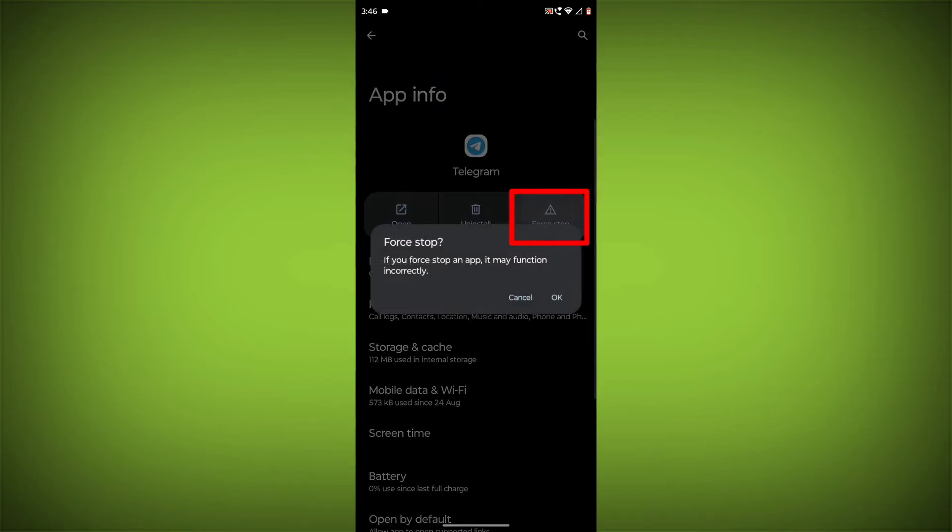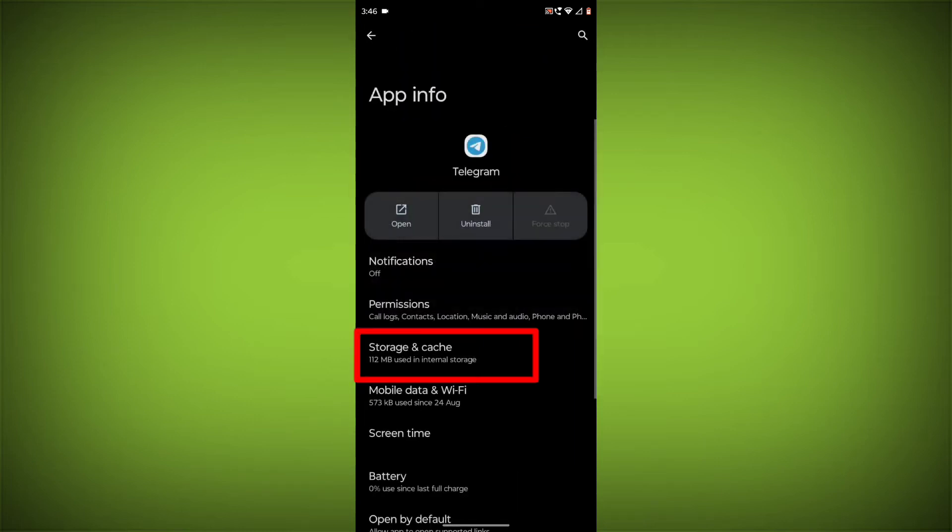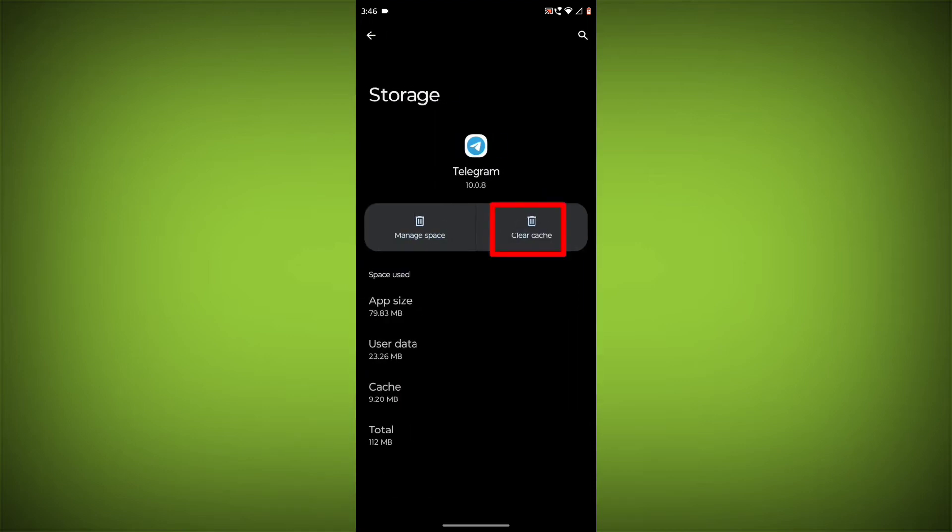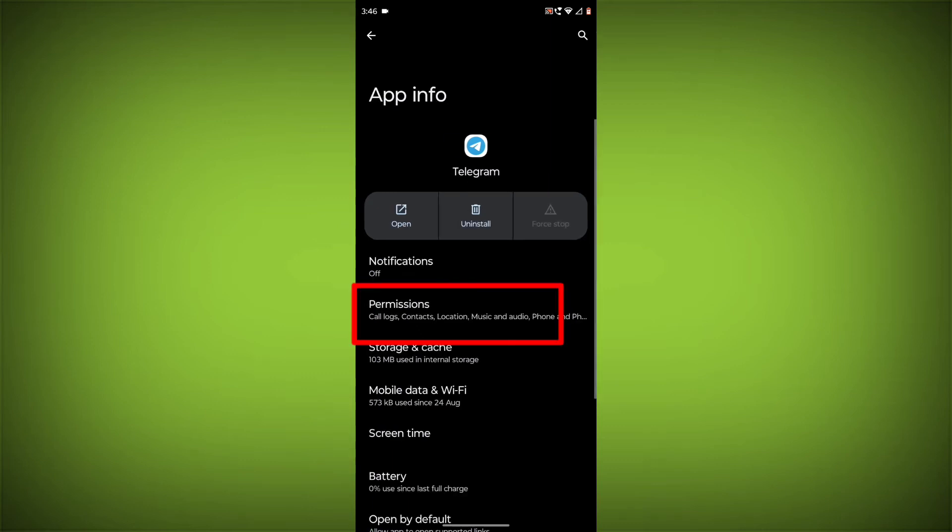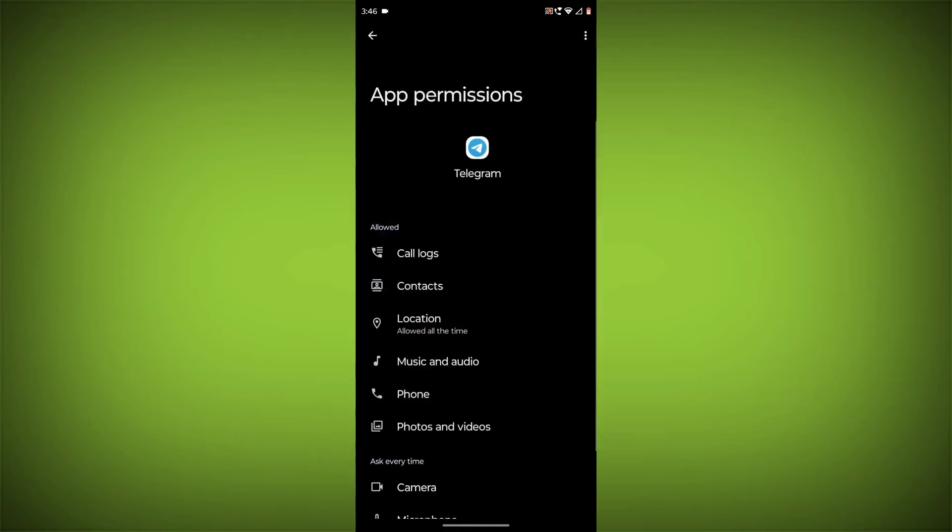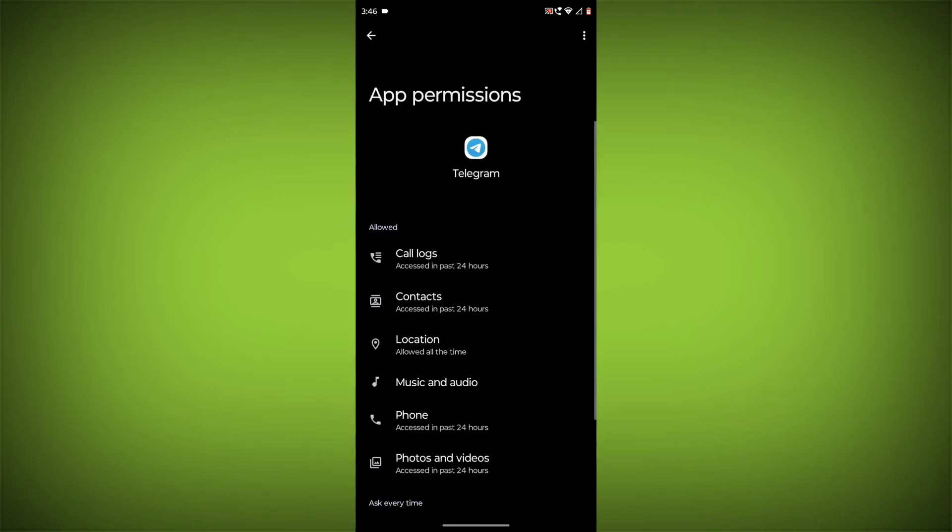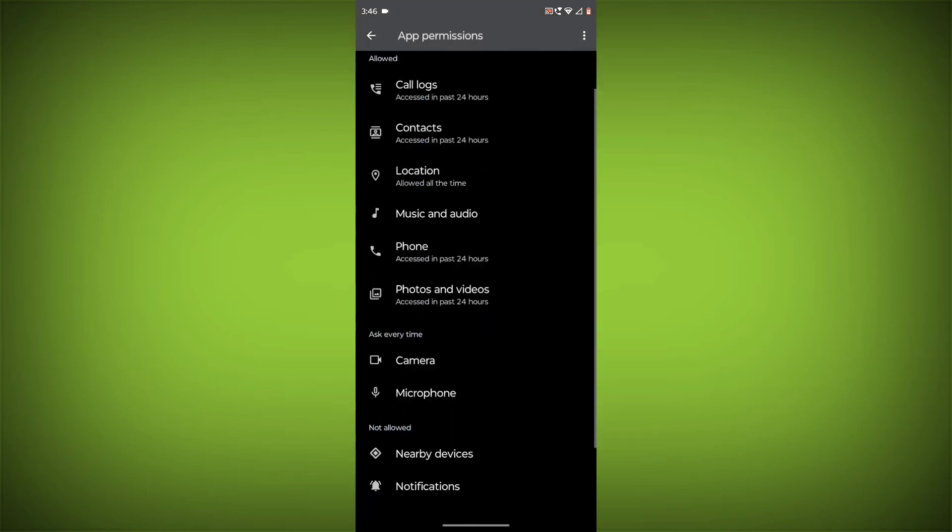Then click on Force Stop. Then go to Storage Cache. Click on Clear Cache and Clear Storage. Then go back. Click on Permissions. And allow all permissions.